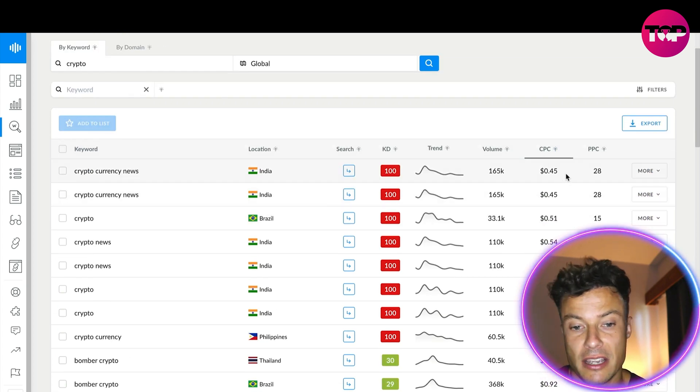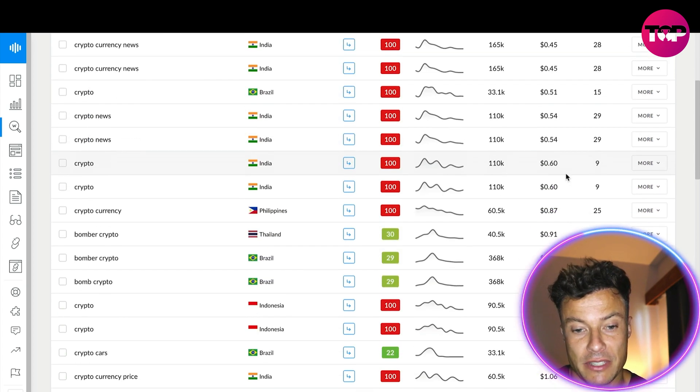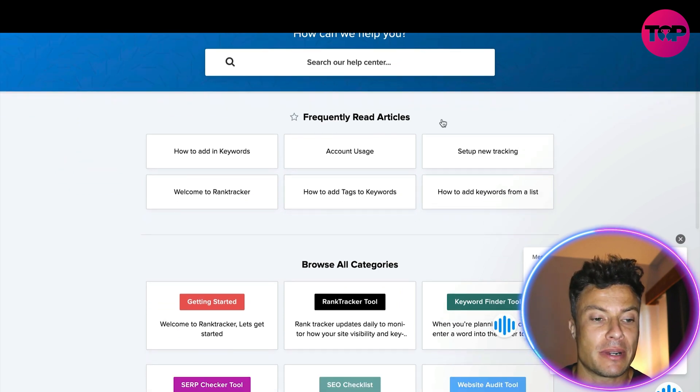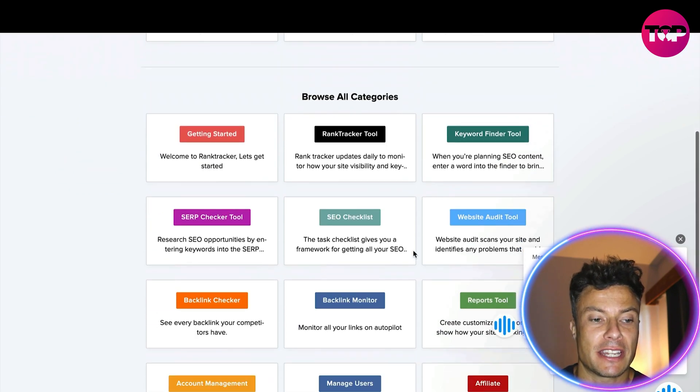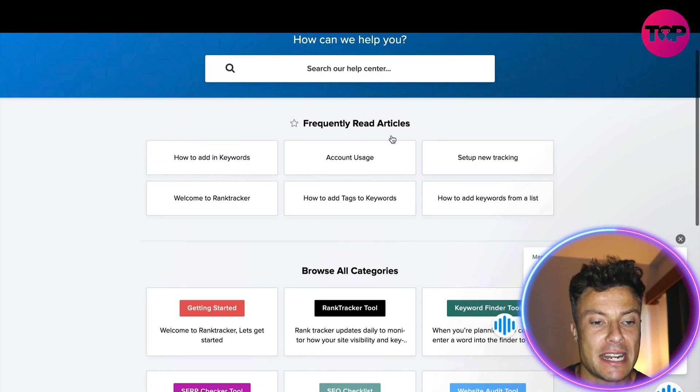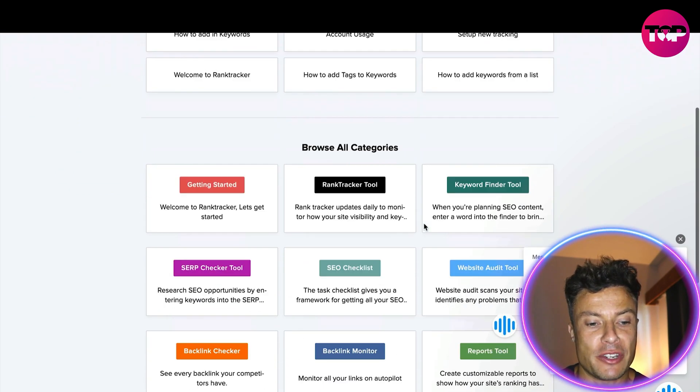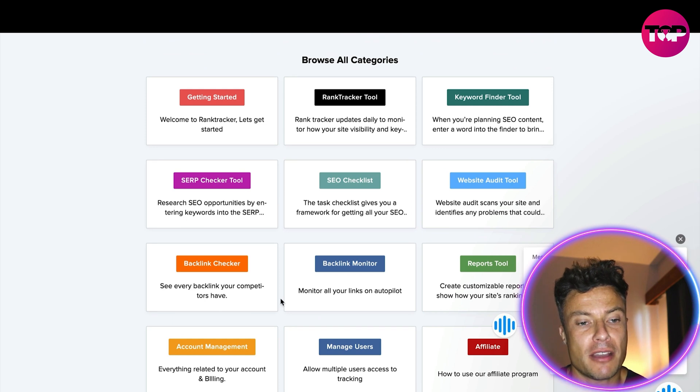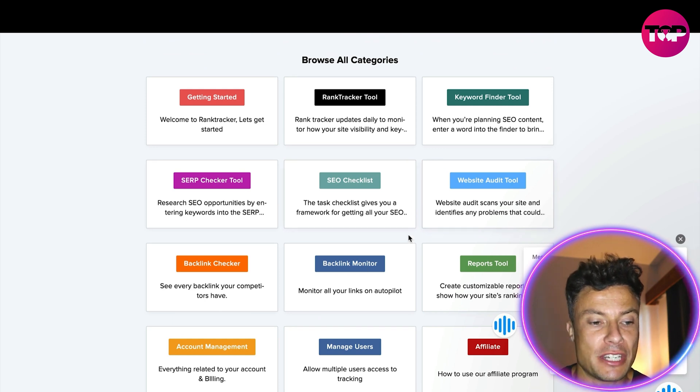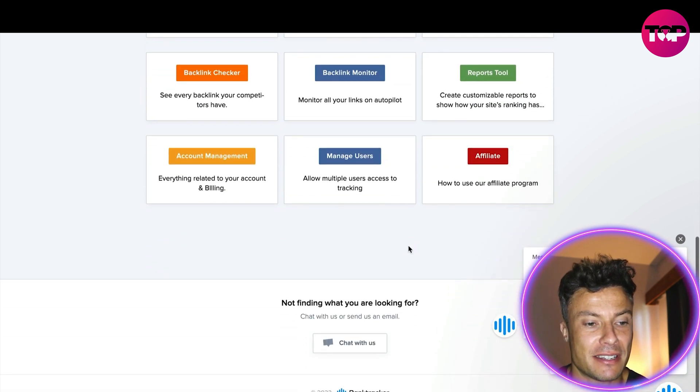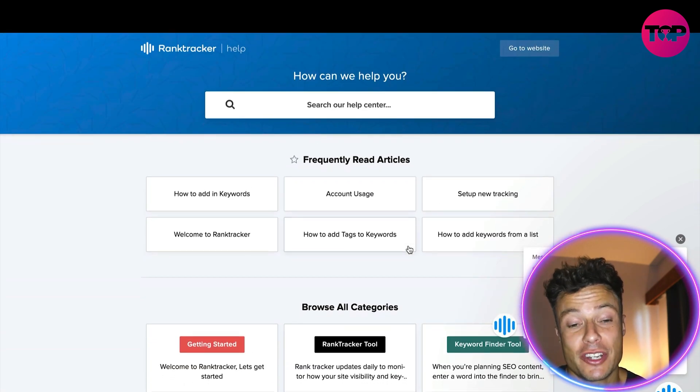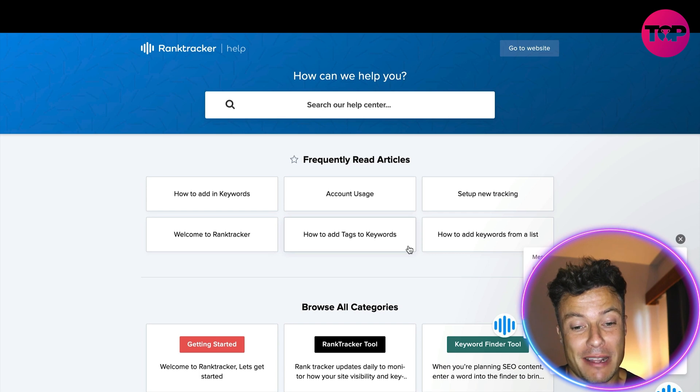There's loads of frequently asked questions here telling me all the information I need to know. You can come down and see all the different categories which are going to help me to use this platform to its very best ability.